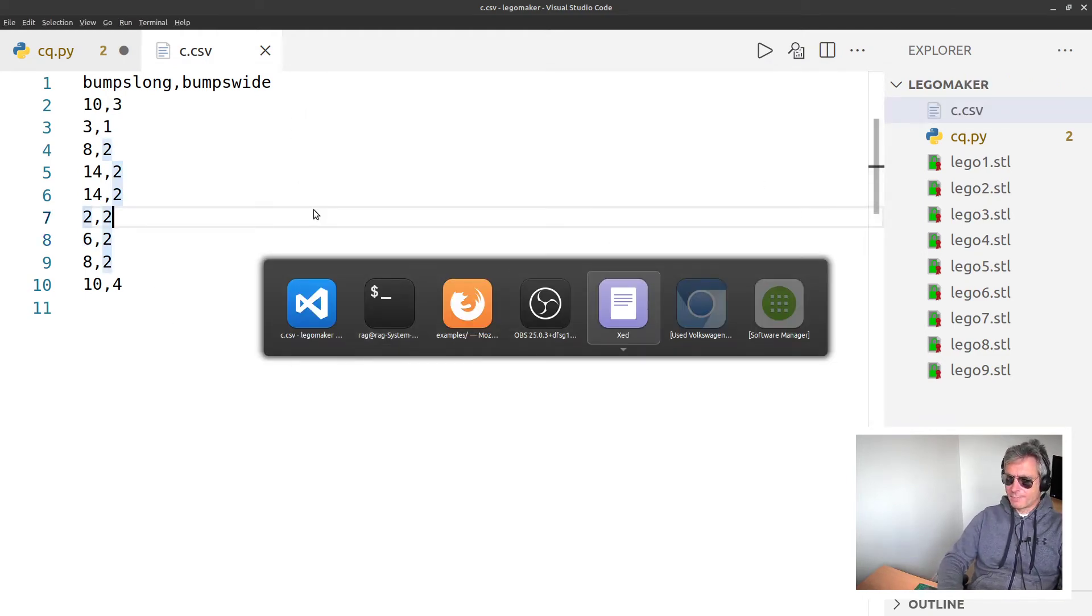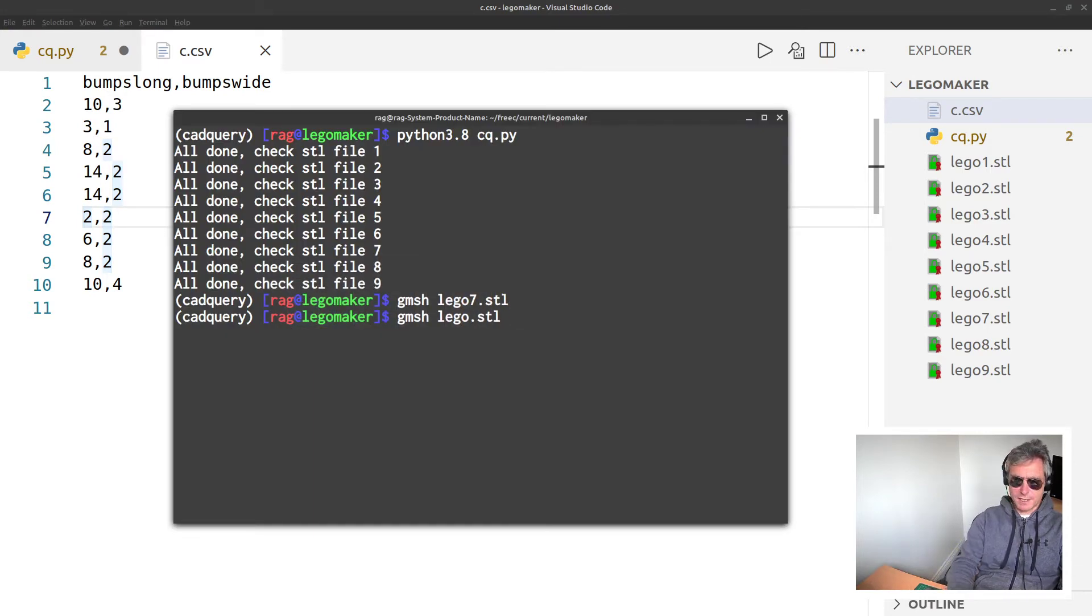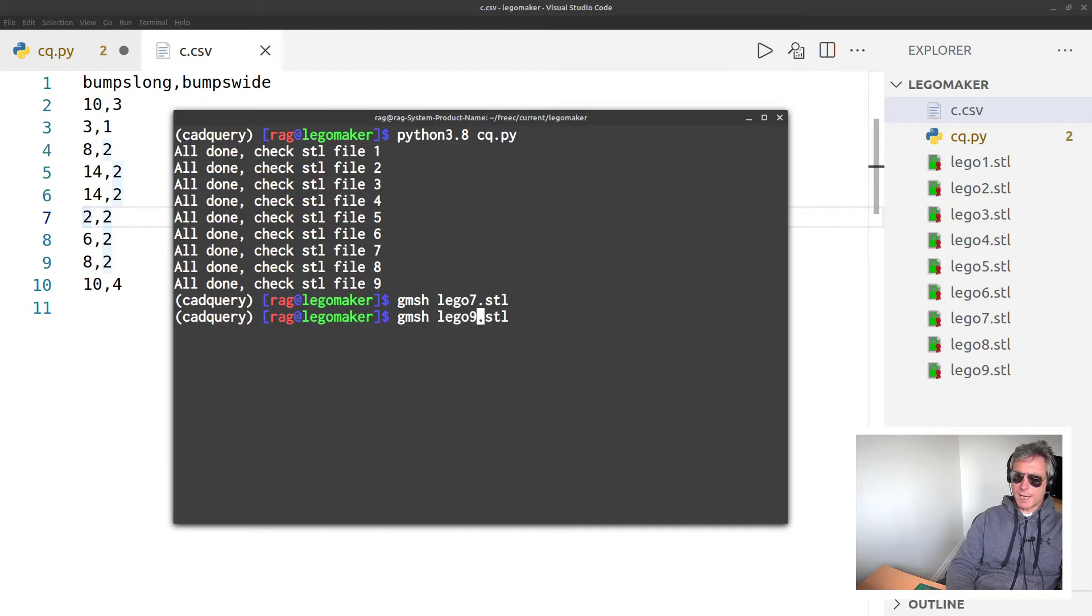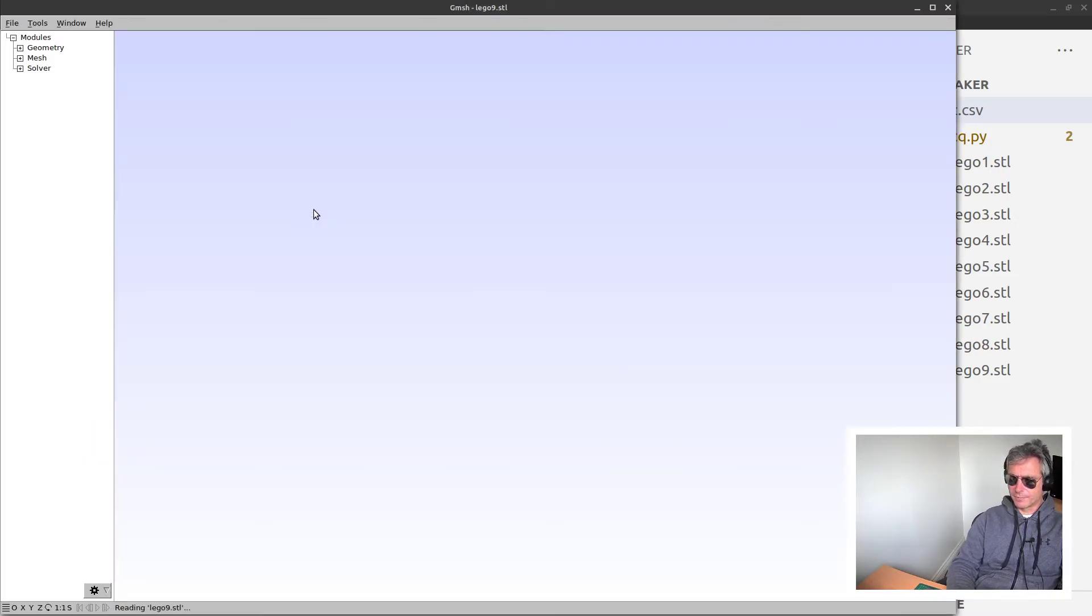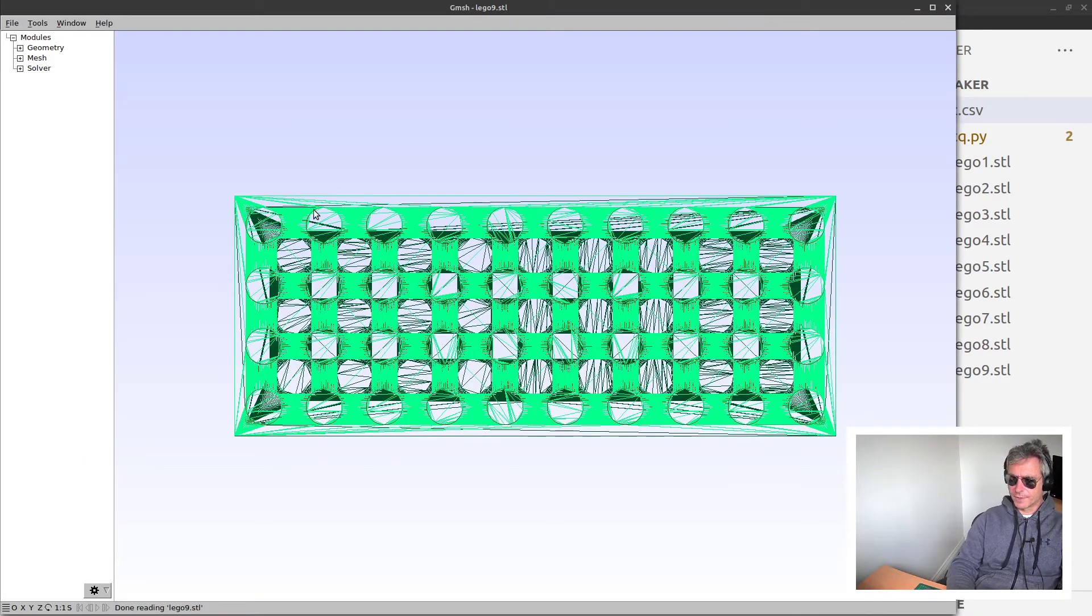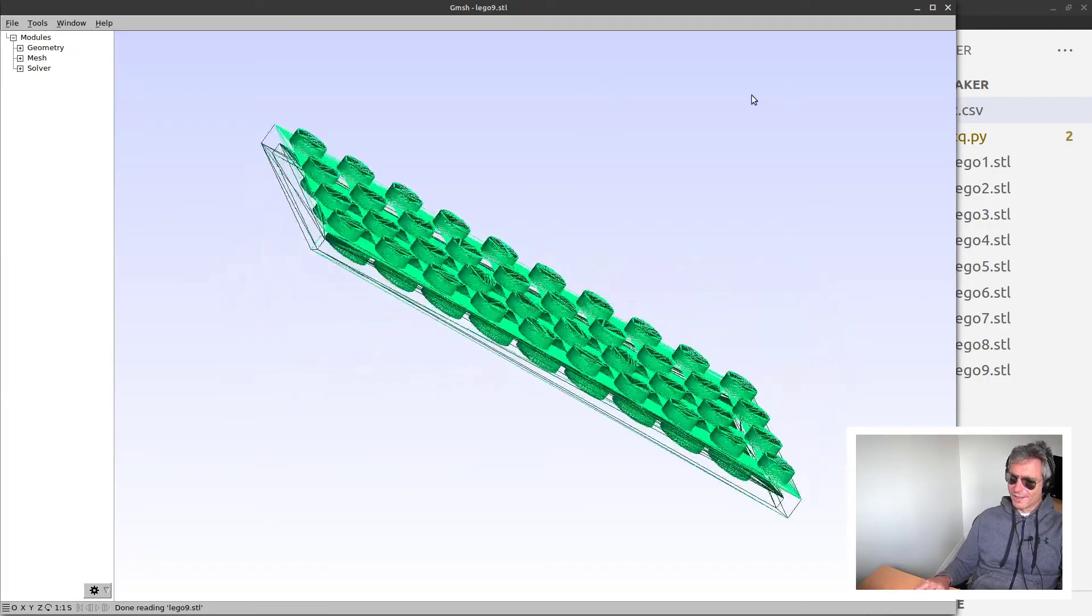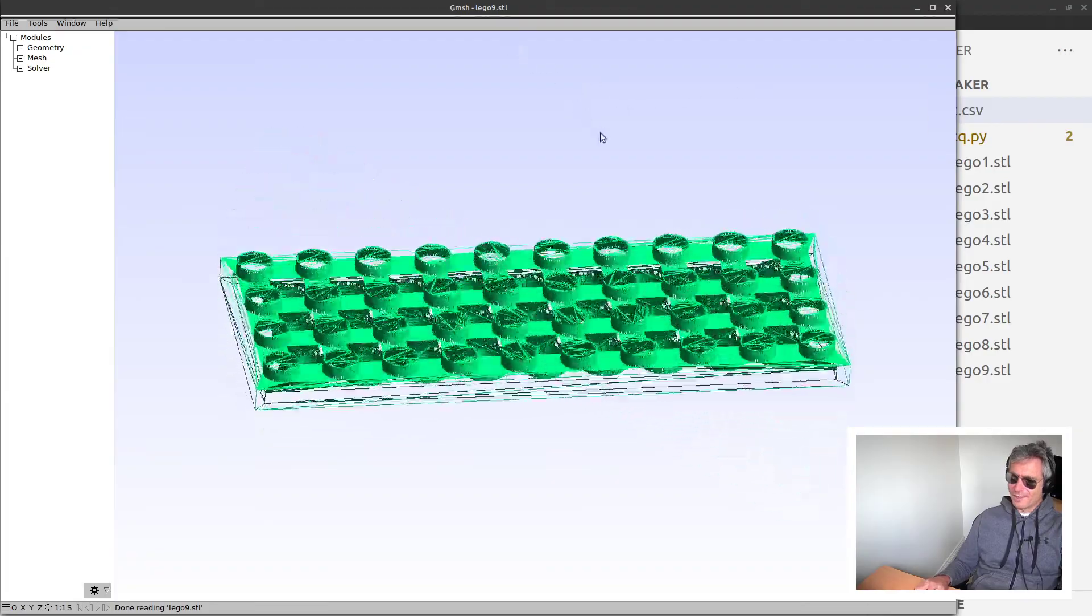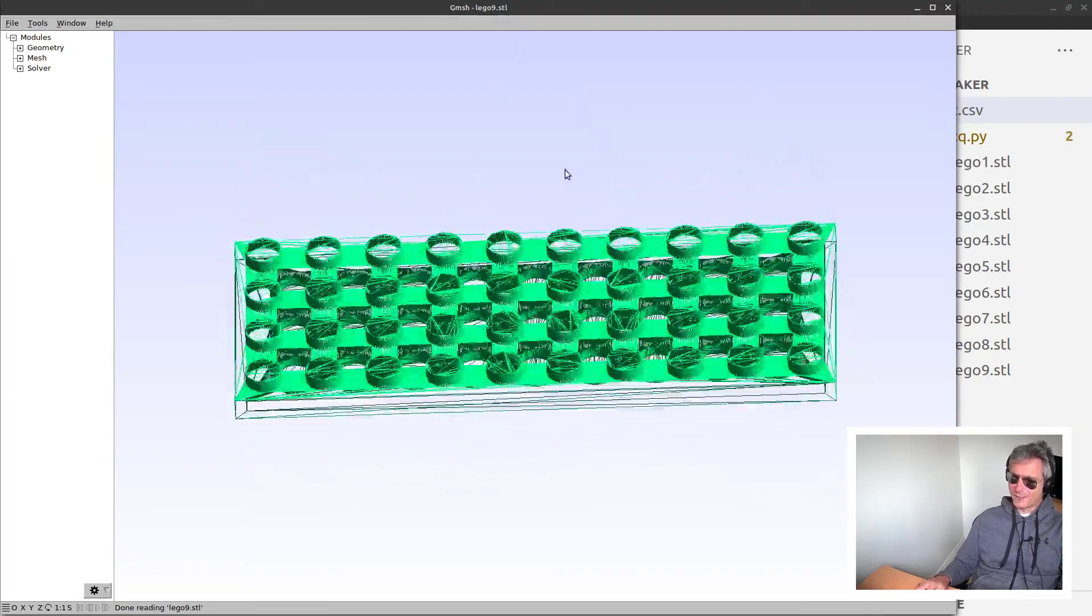Let's have a look at another one. So what was the last one? 10 by 4. I'm also using something called GMesh to read the STL files. If you want to make STEP files as well, you can - there's multiple output formats. Let's look at number nine - we should see 10 by 4.